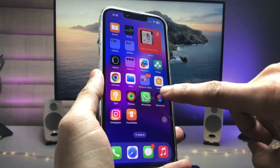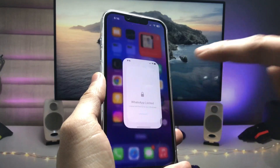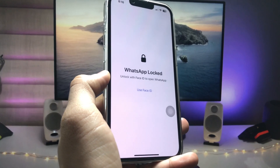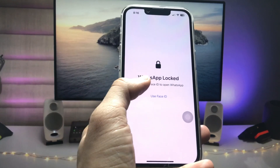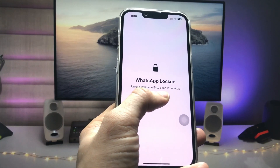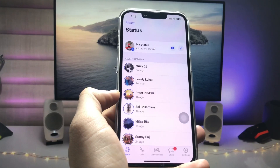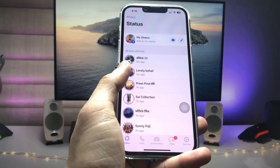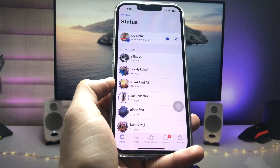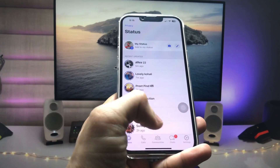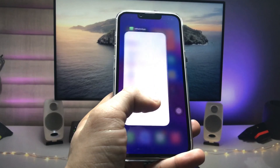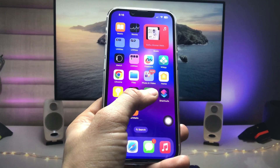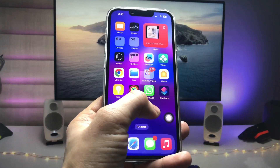As you can see, when I open the WhatsApp application it will ask me to use Face ID. When I use the Face ID it shows the entire interface of the WhatsApp application. I can easily use my application on the iPhone, and this will make your WhatsApp more secure.